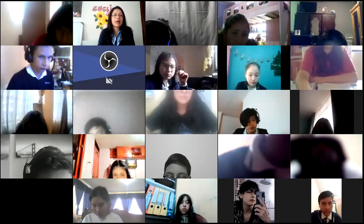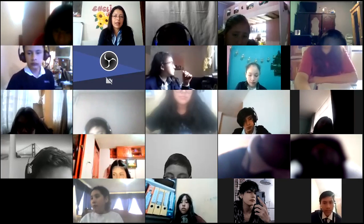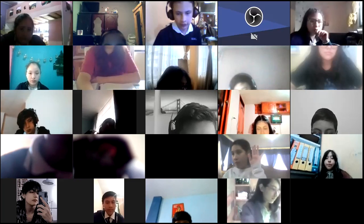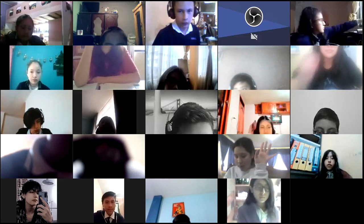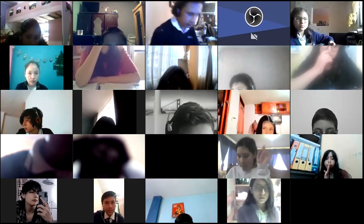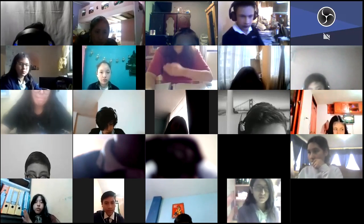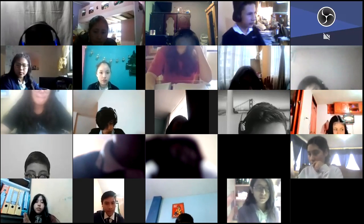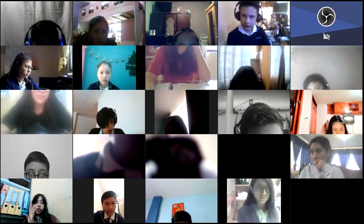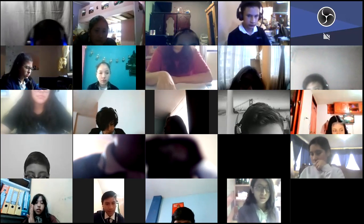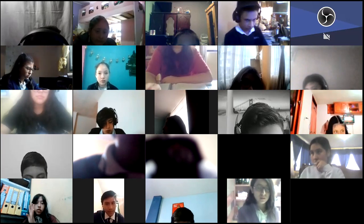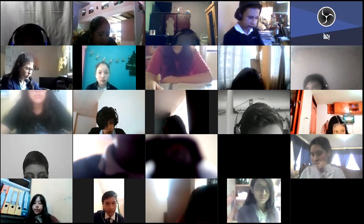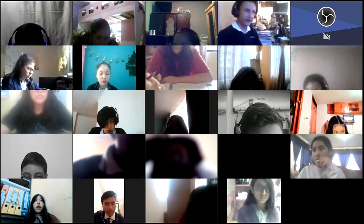Good morning, everybody. Welcome to my English class. What day is today, Mr. Kinaucha? What day is today, Dilan? Monday, June 7, 2021. Thank you, Dilan.